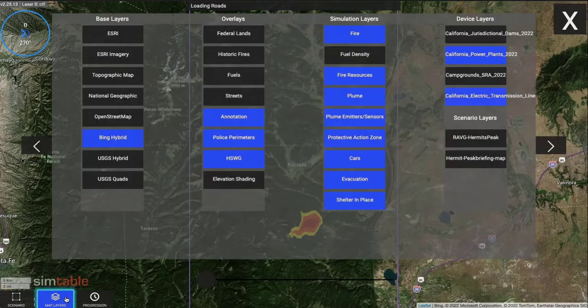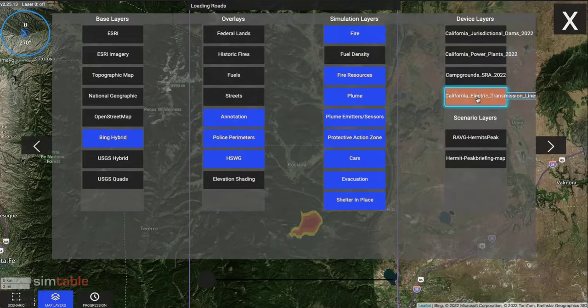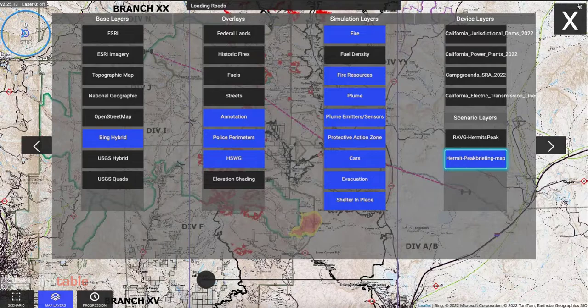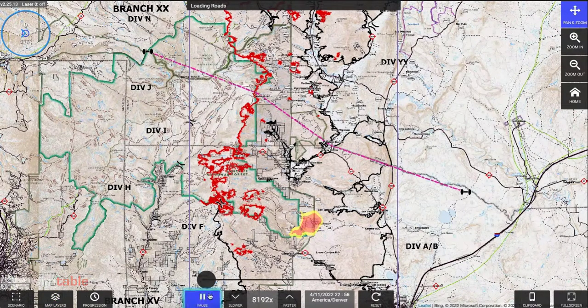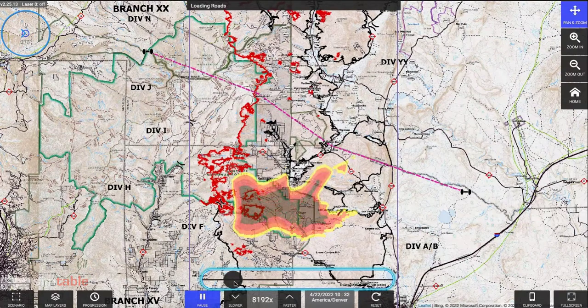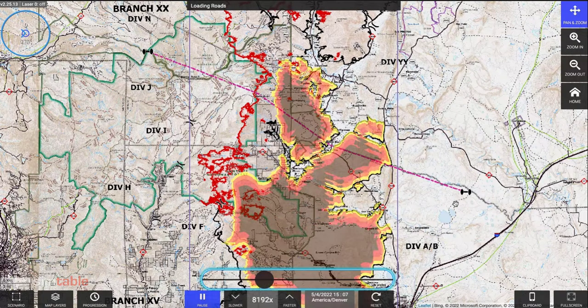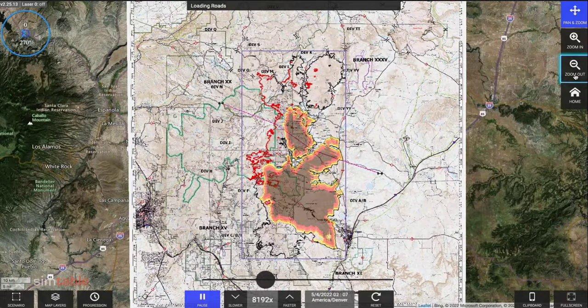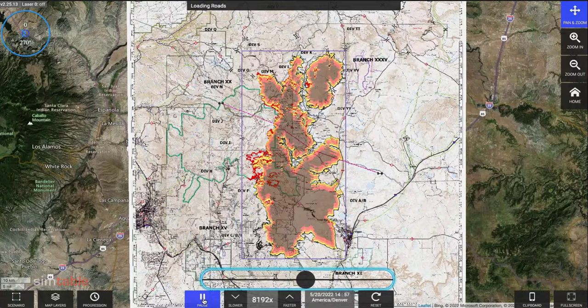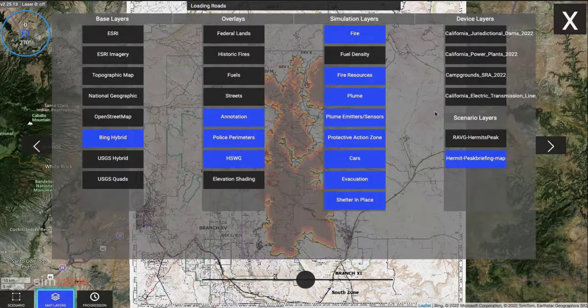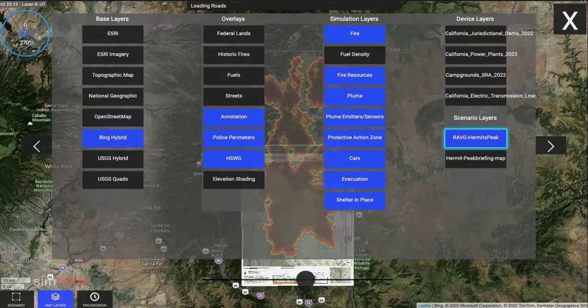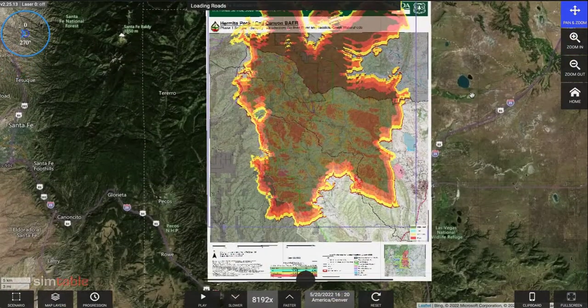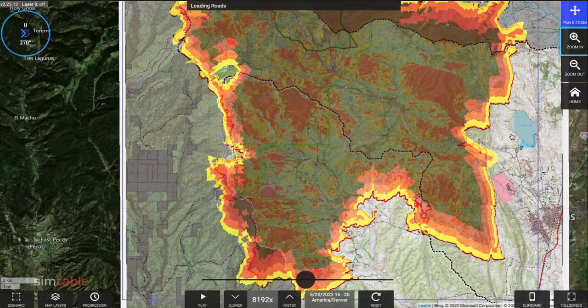Layers associated with scenarios or progressions will appear in the scenario layer list. The recently released Hermit's Peak Fire progression can be played back over the incident maps for an after-action review. Phase 1 ravage data indicating burn severities can be viewed as an overlay with a progression to better understand the timing and impact of significant fire behavior and growth.